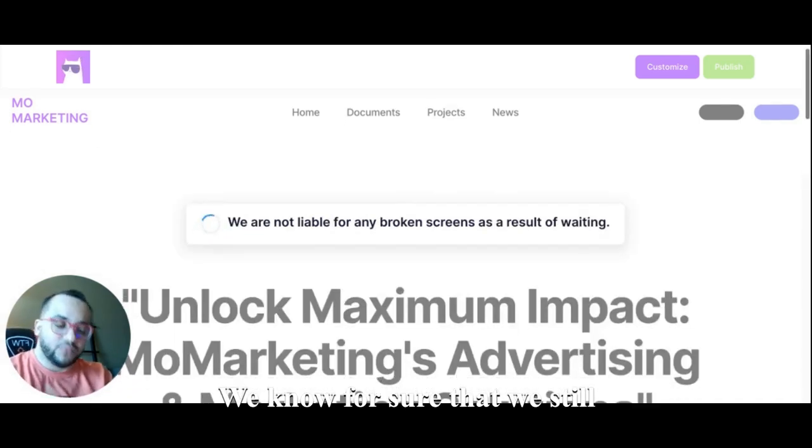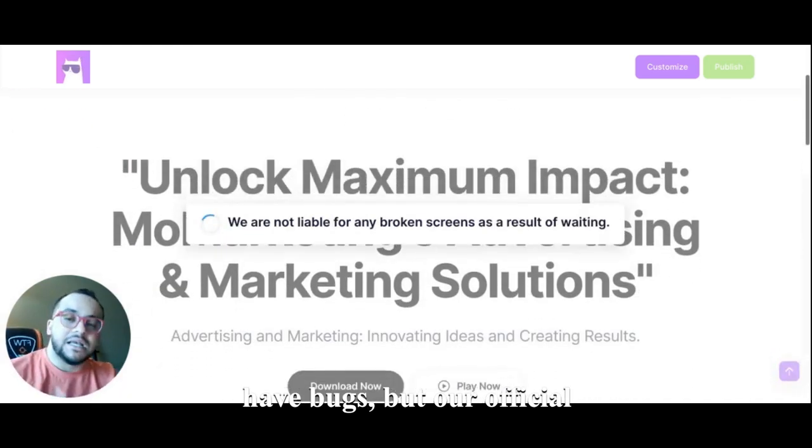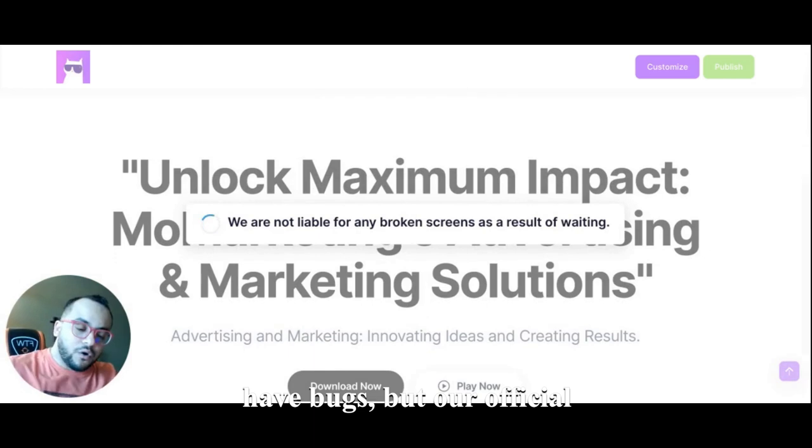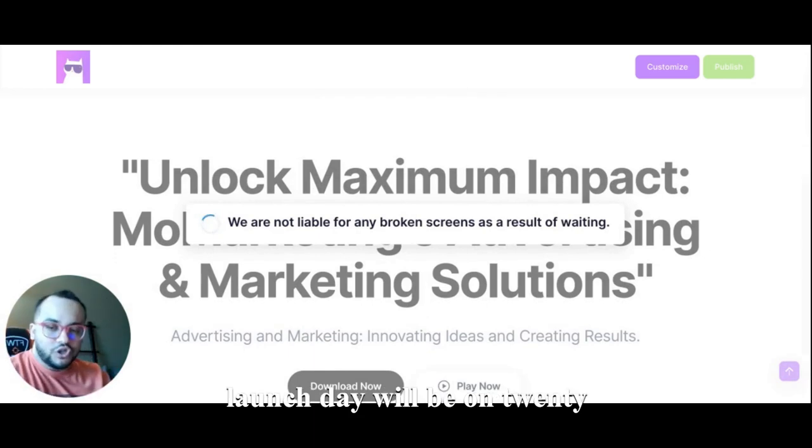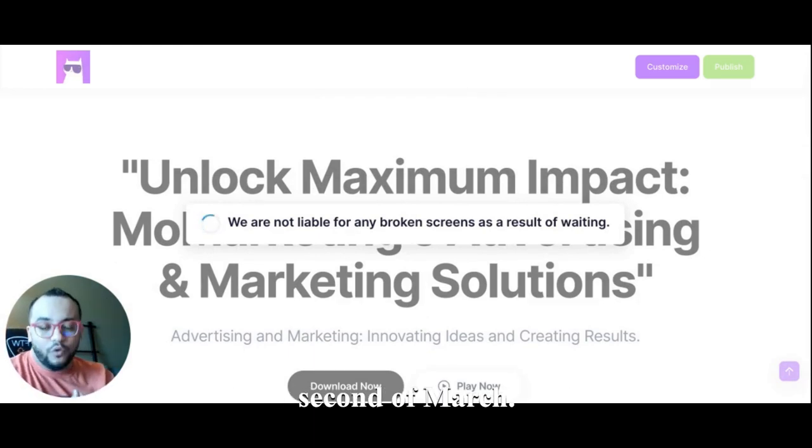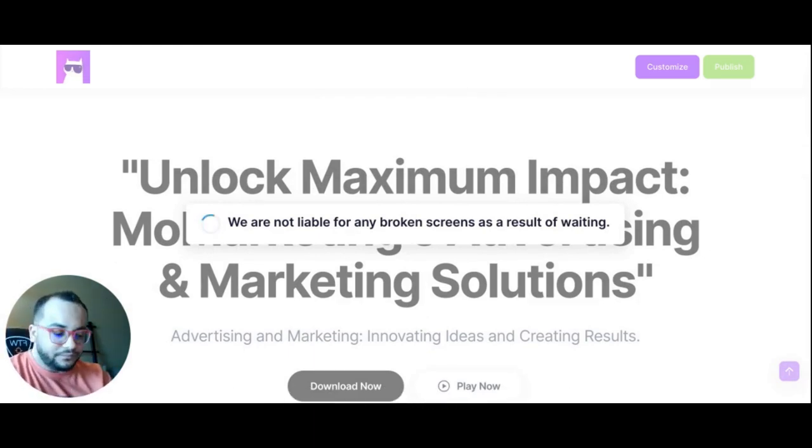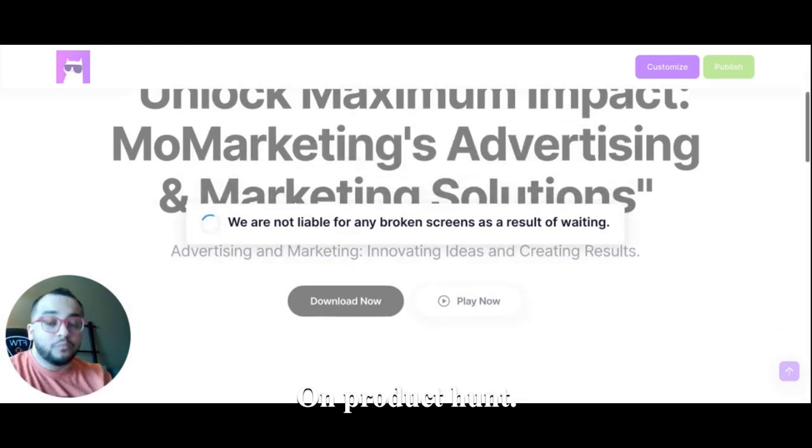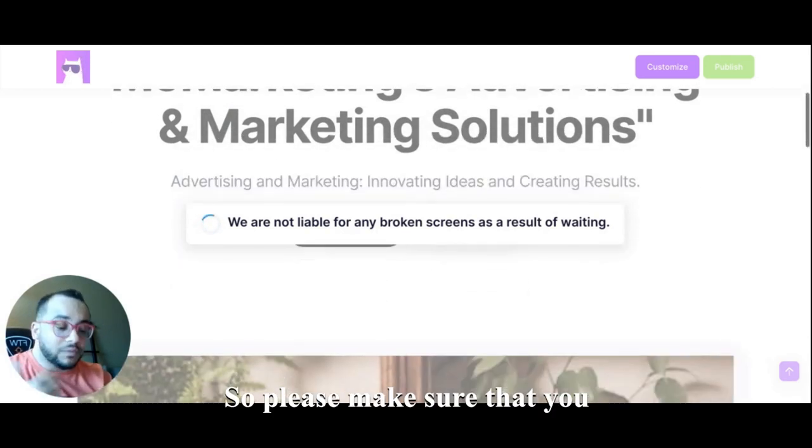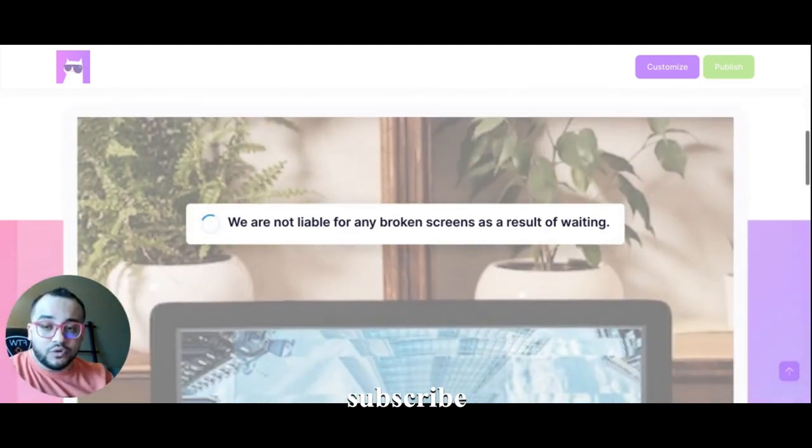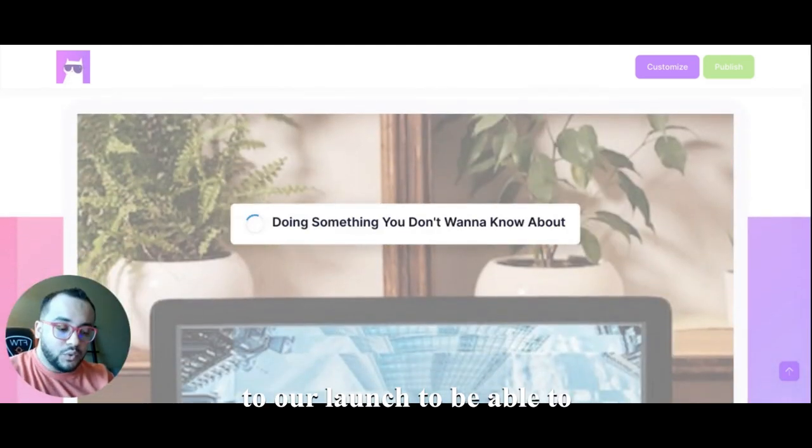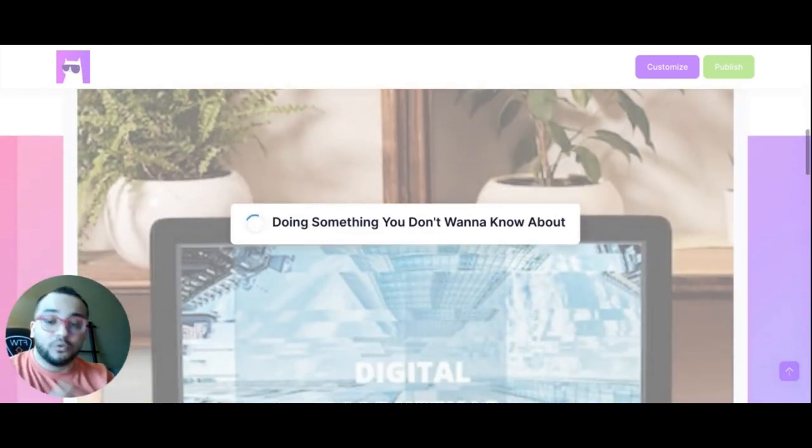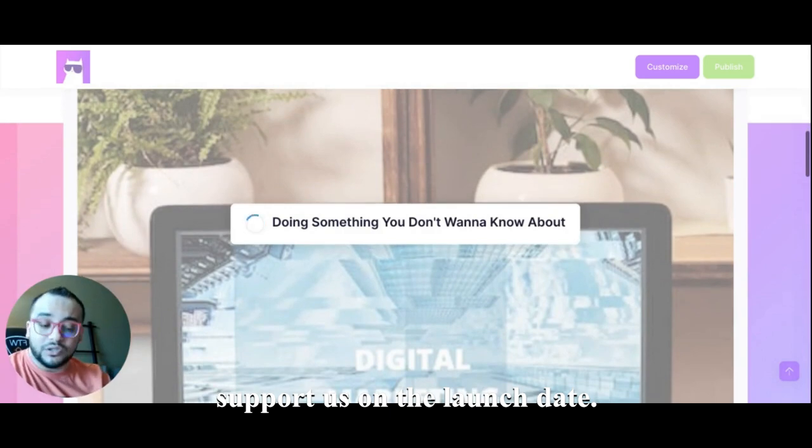But our official launch day will be on 22nd of March on Product Hunt. So please make sure that you subscribe to our launch to be able to support us on the launch day.